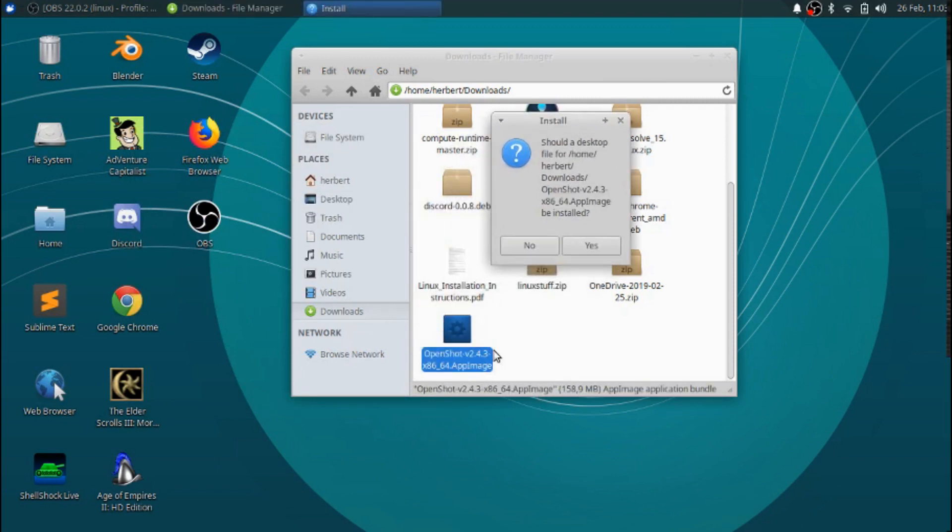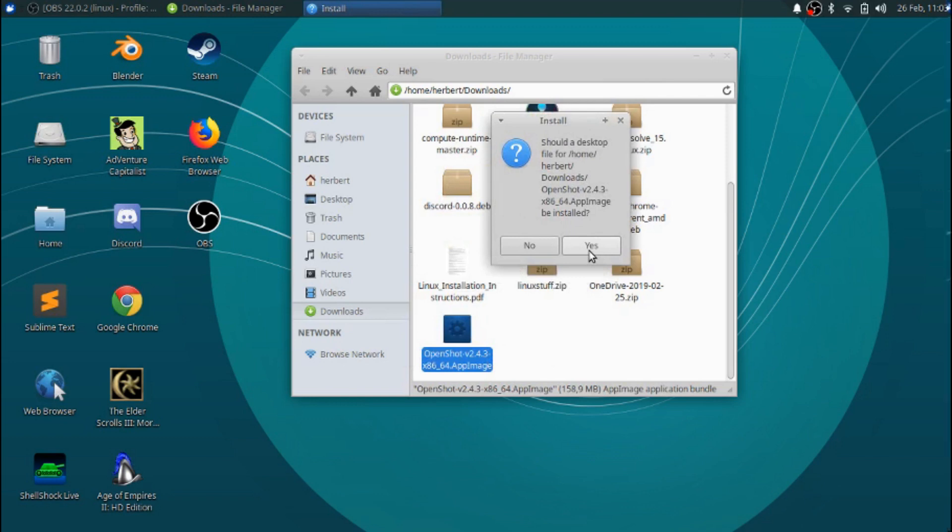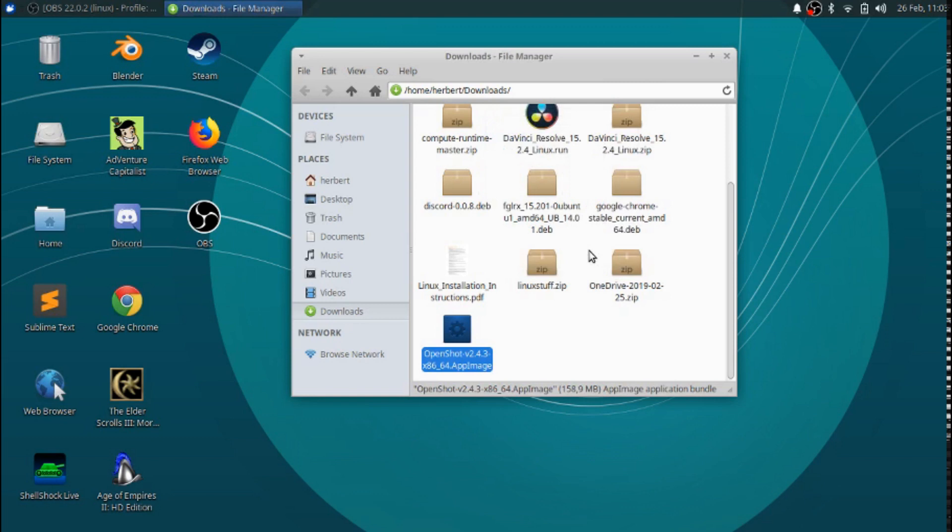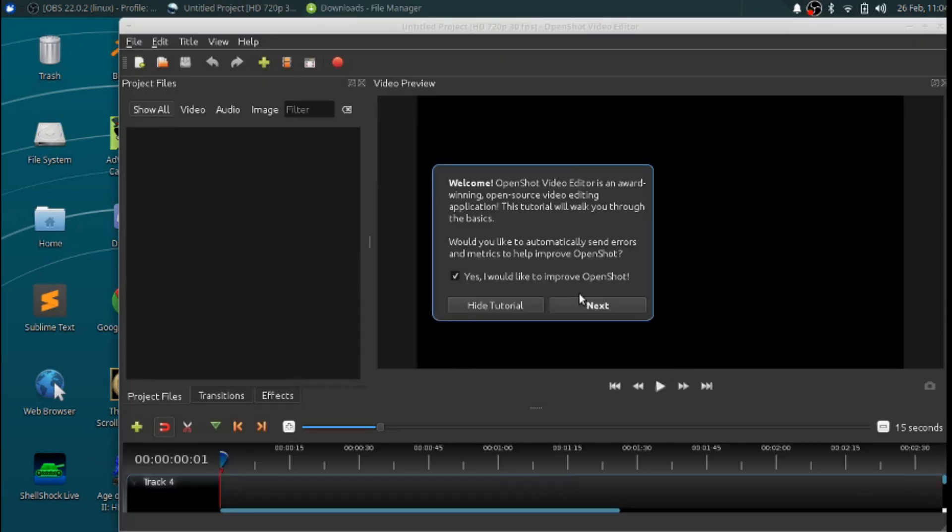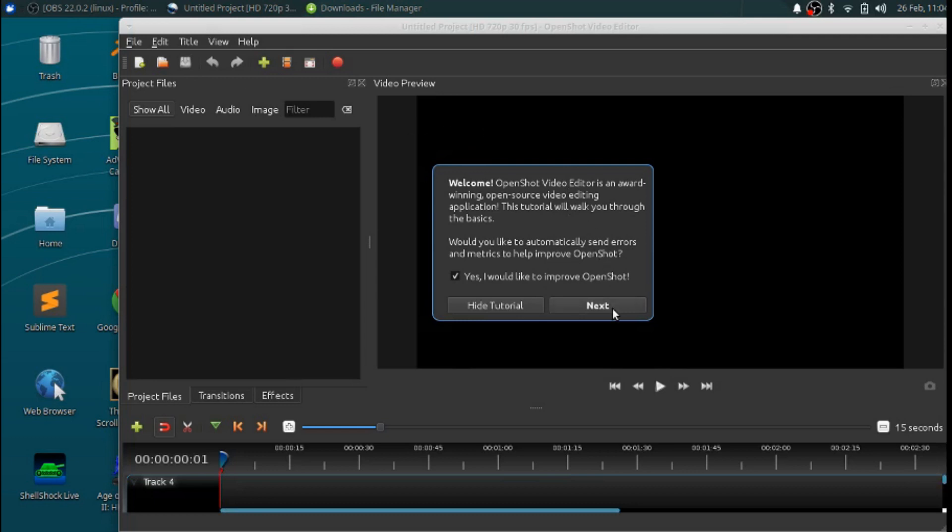This is actually just an app image. It's just like an executable in Windows, something that you can run right now. But of course Linux needs to know that the file is indeed executable, otherwise it will not run. Now we can just go ahead and click yes, and there we go, OpenShot opens up.